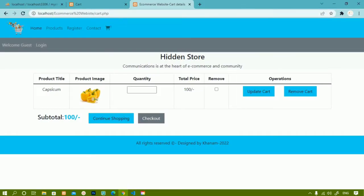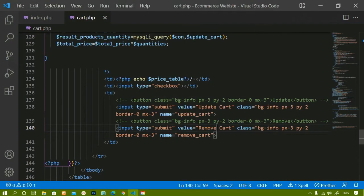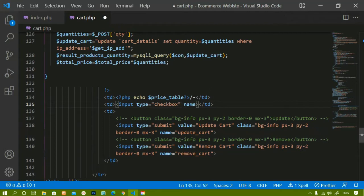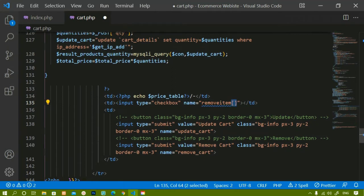After refreshing, I can see the 'Remove Cart' button. Whenever I check an item and click this button, it should be deleted from the database. The checkbox input has type='checkbox'. To allow deleting multiple items, I set the name as 'remove_item[]' using square brackets, because we've already seen how arrays are used to store multiple items — the same approach is used here to delete multiple items.